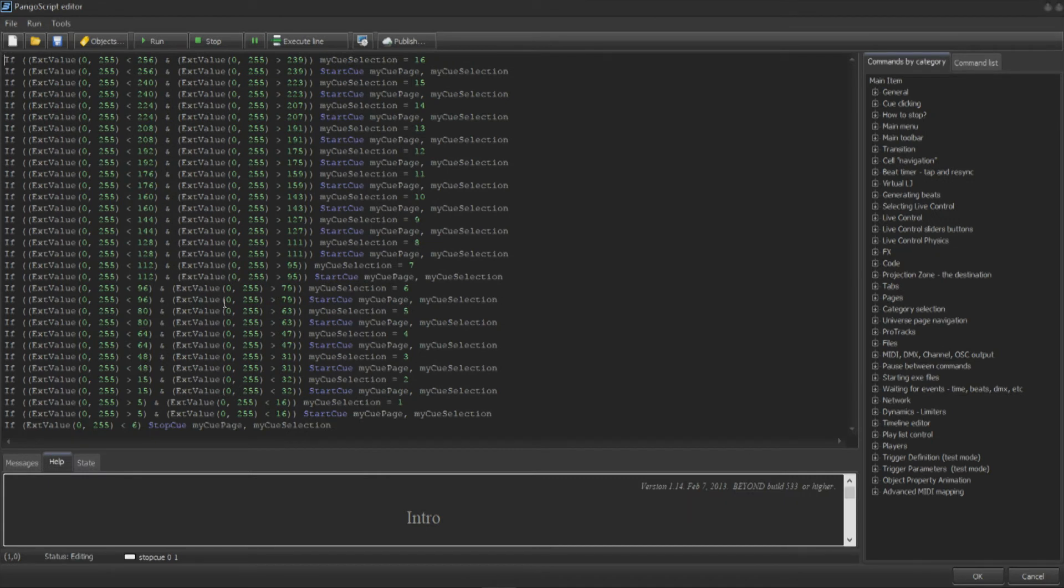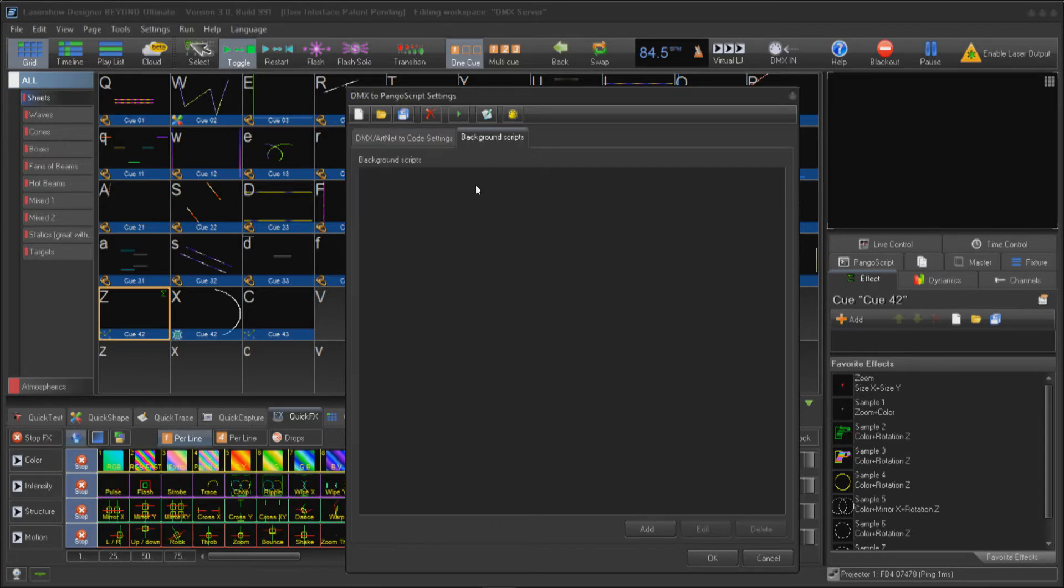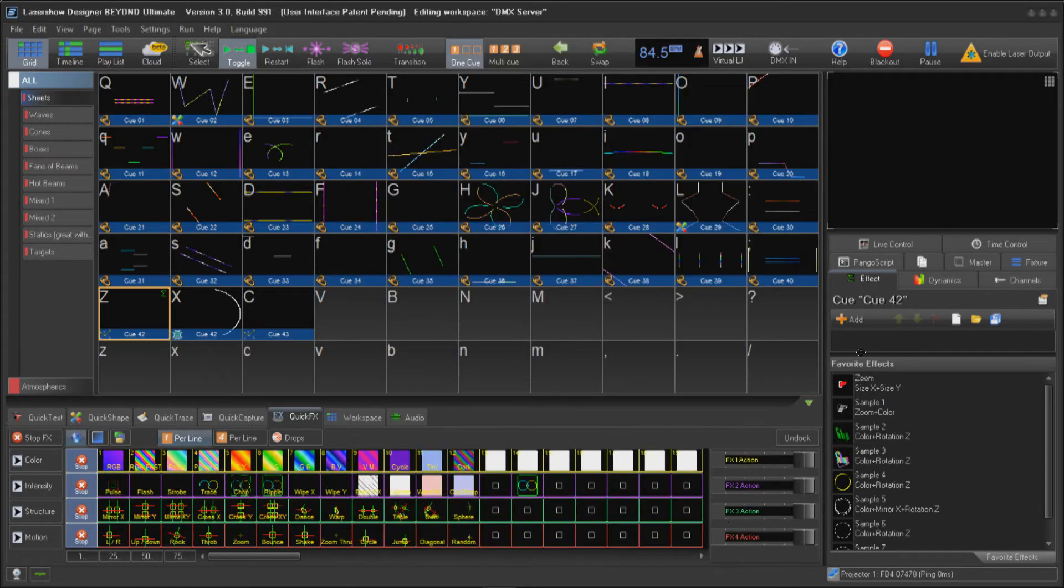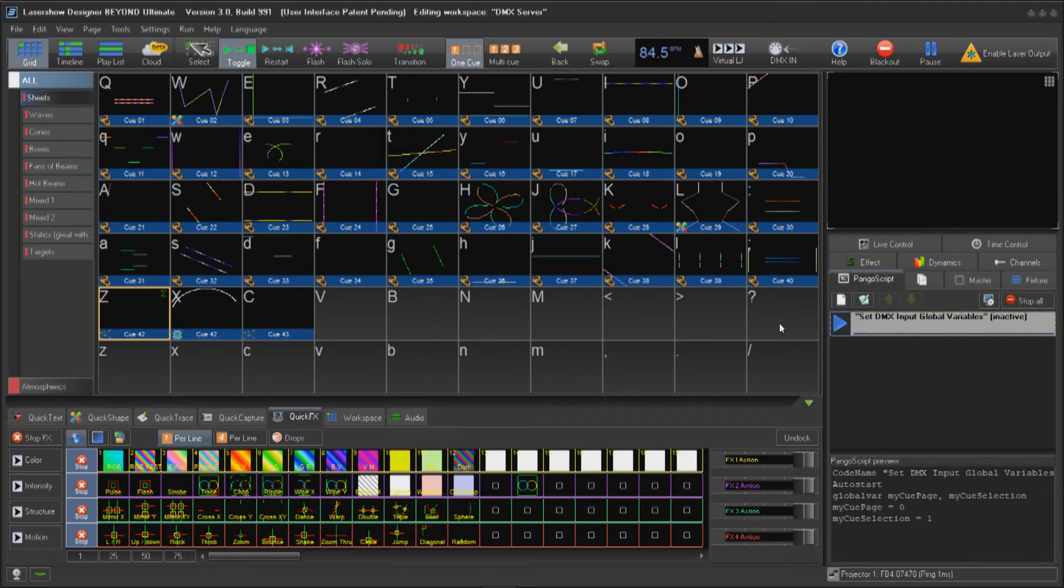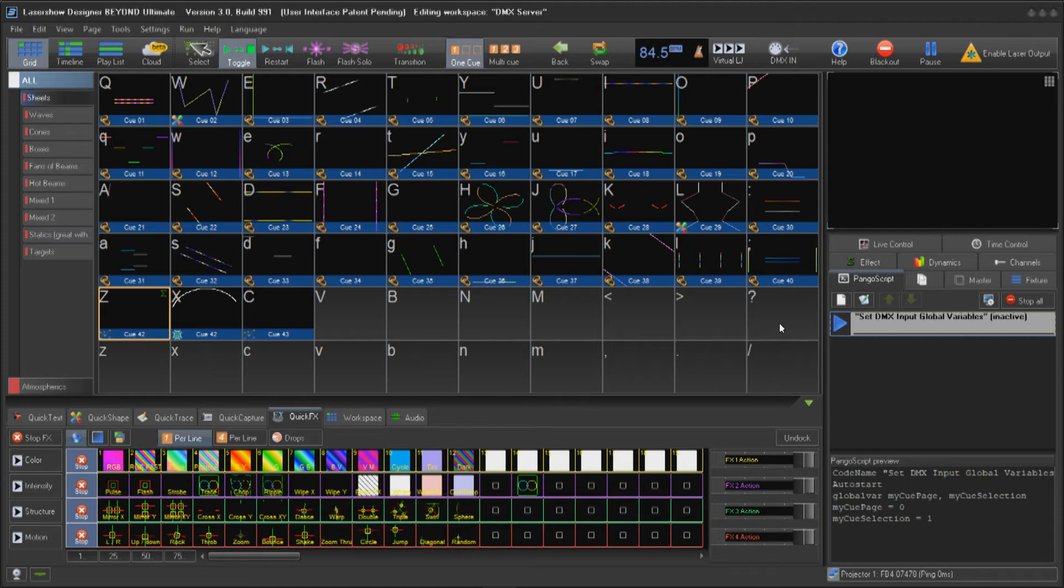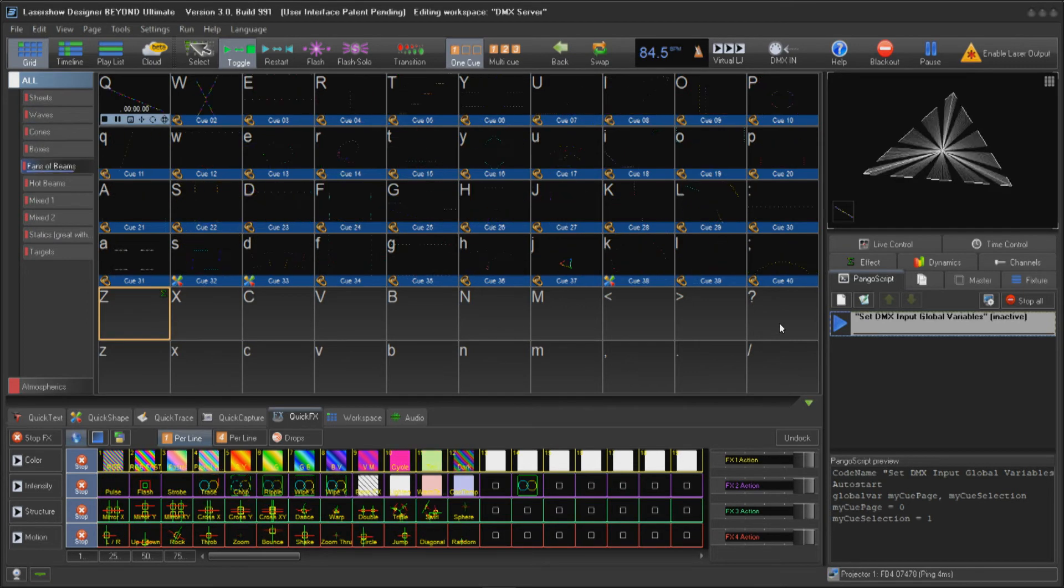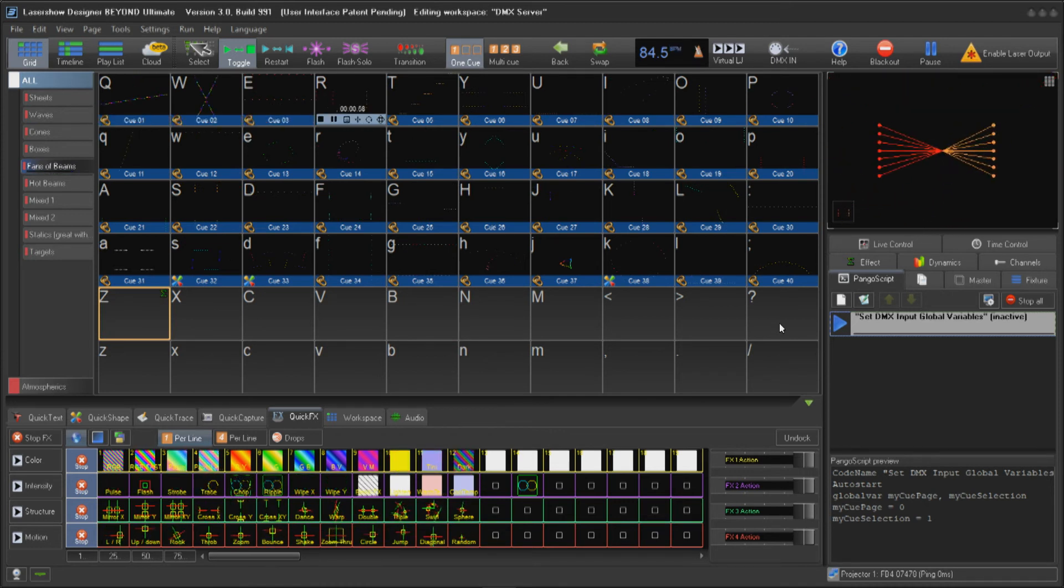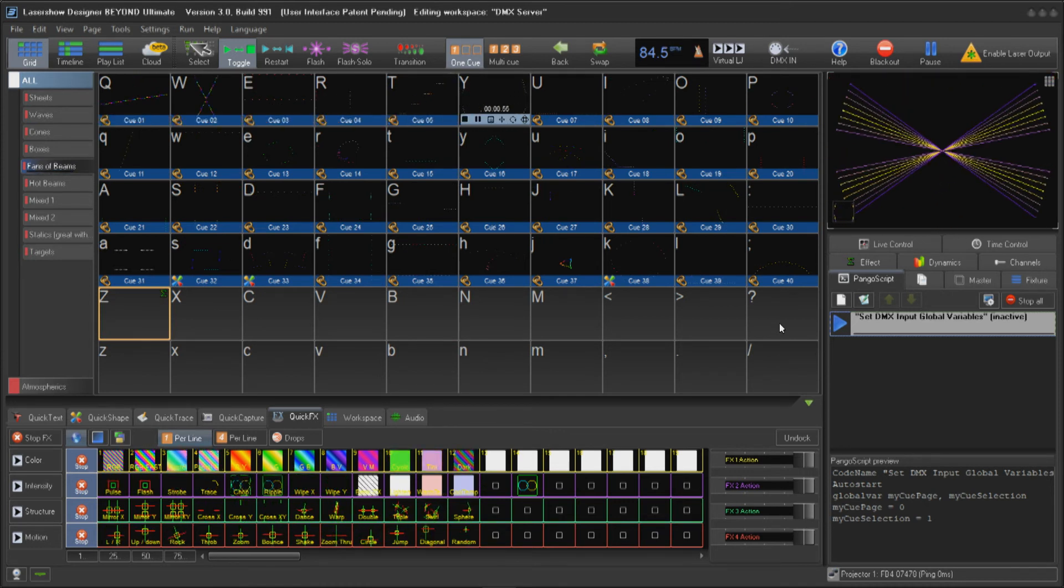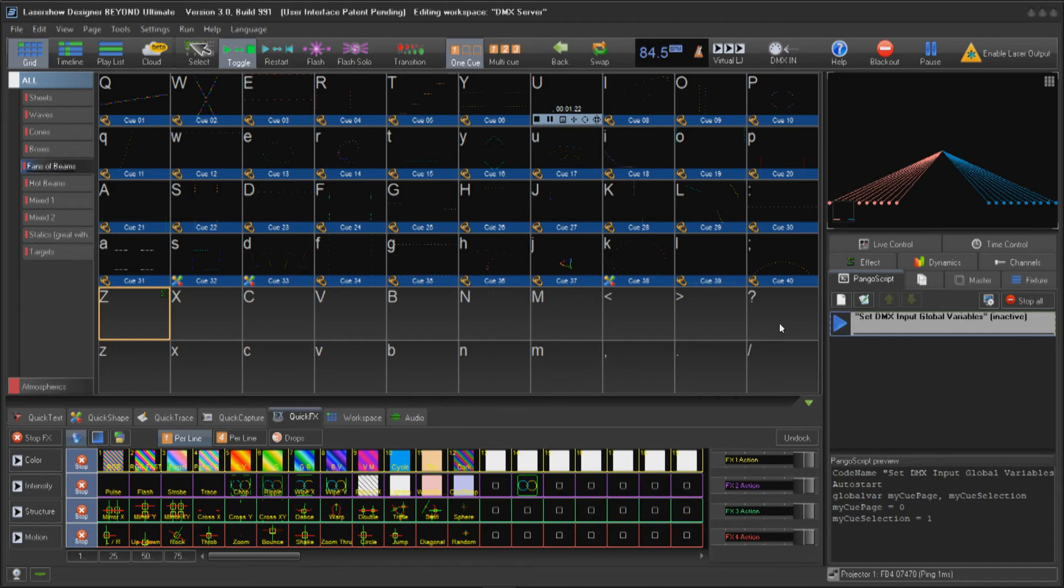For the page and cue scripts to work properly, I will need to set up and initialize the variables used to identify my page and cue choices. This is done in the background script section by adding a script with a few simple lines. This can also be set up in the right tab Pangoscripts section as well. On my lighting desk, I'll bring the brightness to full and start triggering cues. These are just a few examples of the infinite possible combinations of controls and parameters that can be assigned to DMX channels and values.